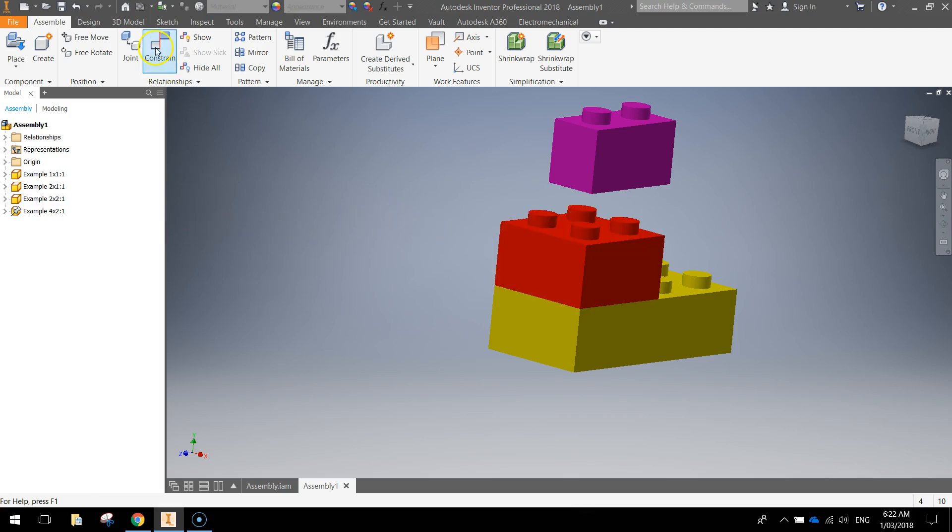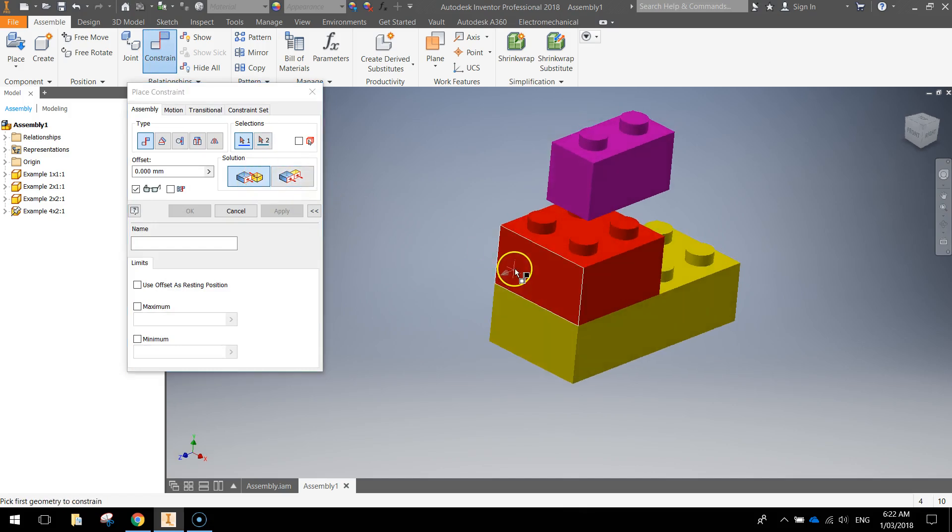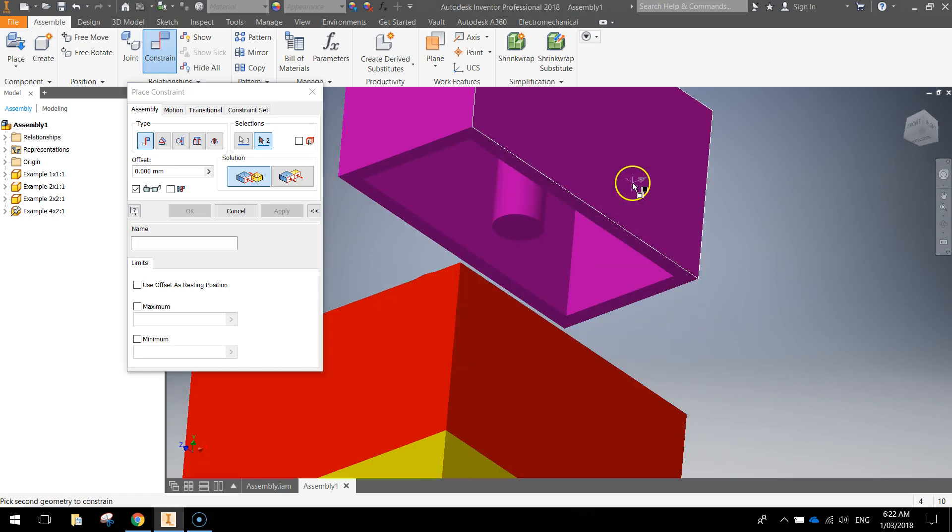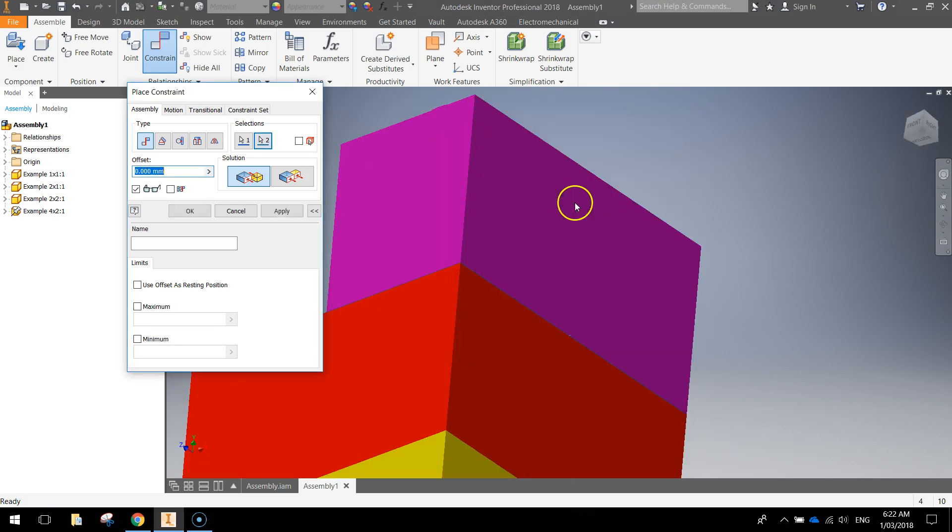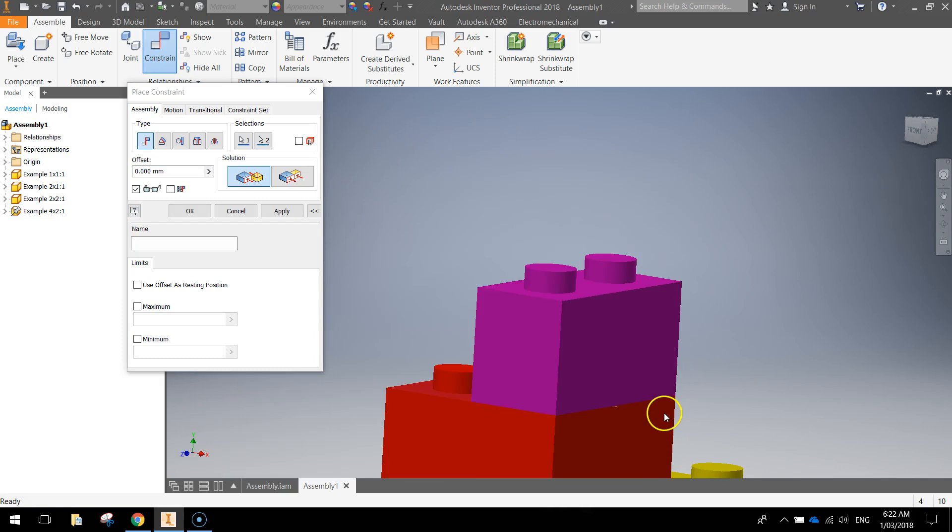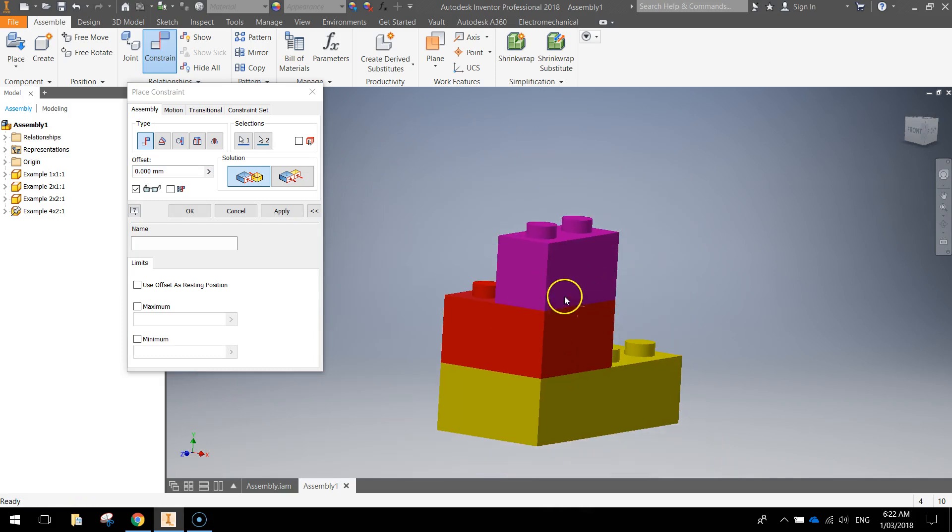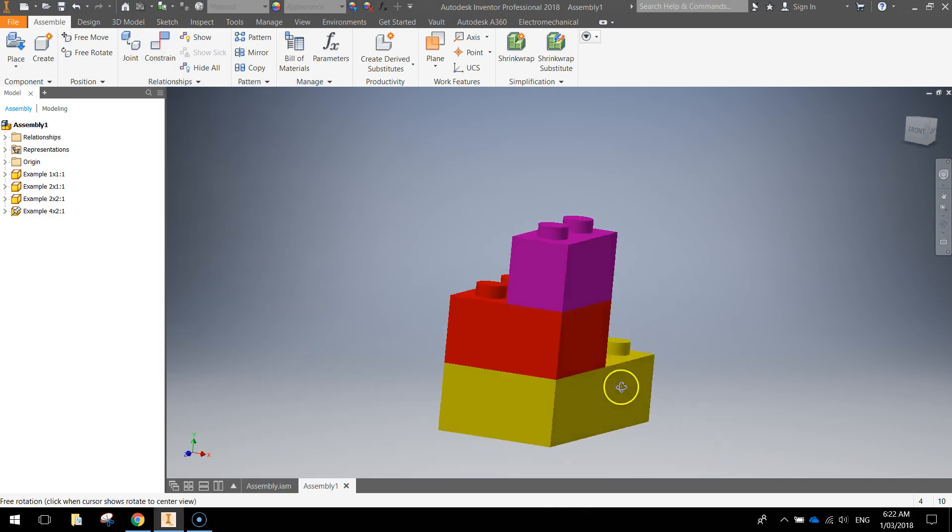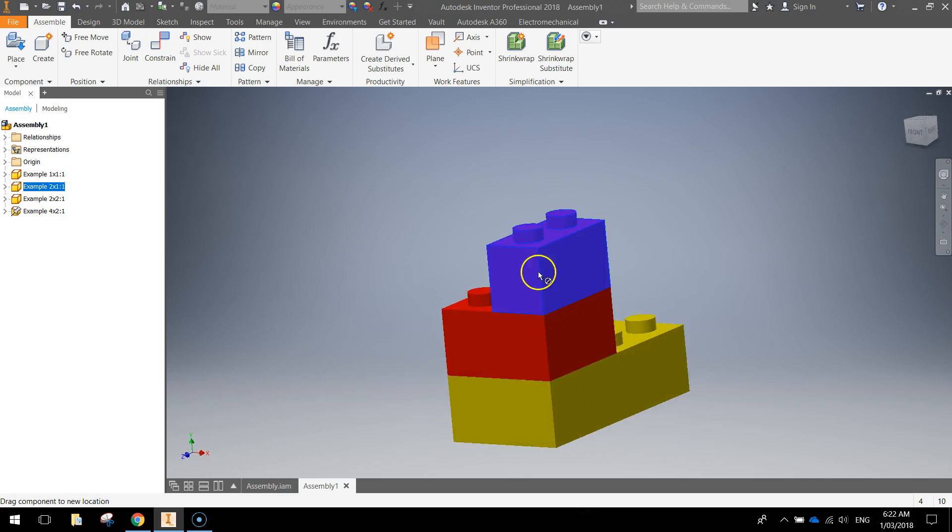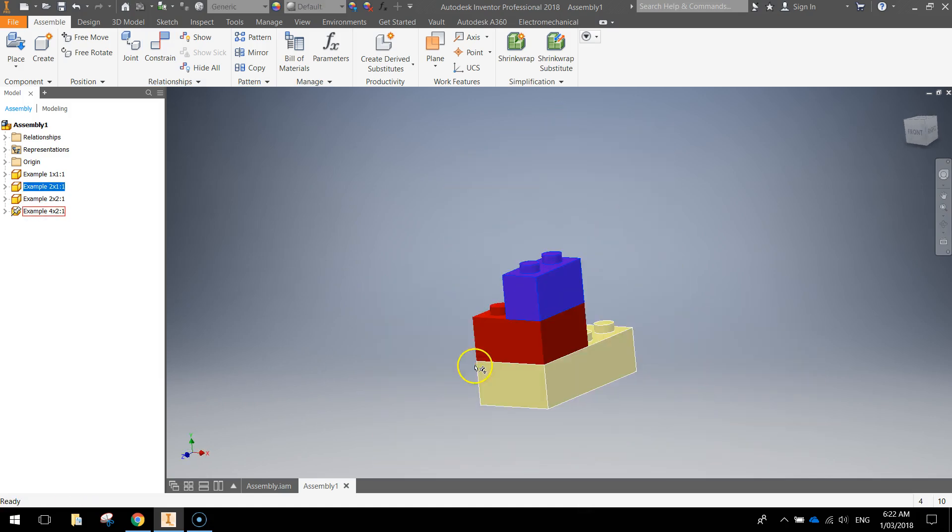So what I'm going to do now is get that stuck down onto this red one. I'll grab the constrain tool again and with the mate option selected select the top red face and the bottom of this pink shape and that's just snapped it down so that it has been mated with the red one. I can no longer pick this pink one up and drag it off. It's set in position.